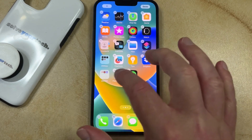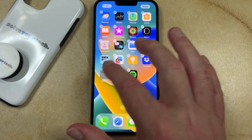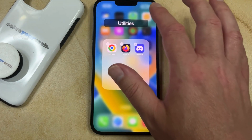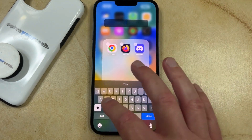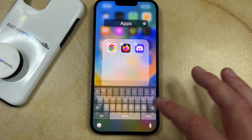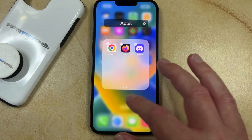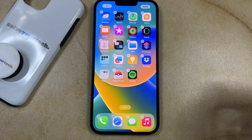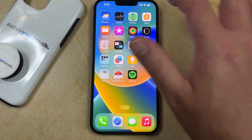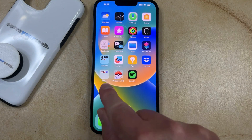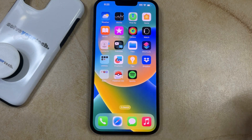And once you're done, you can open the folder and change the name of the folder. Then once everything is finished, you can tap Done at the top right corner of the screen, and you'll have your app folder created on the home screen.